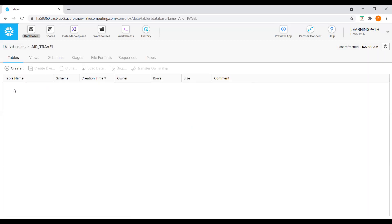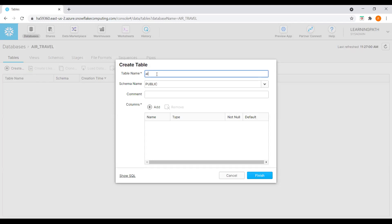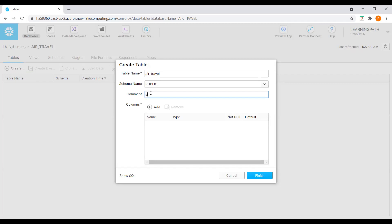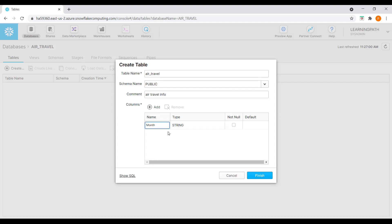Now I have my database available. I need to create a table inside this database. I will select the database and go to the tables option, then click on create. I will name the table 'air_travel', select schema public, and add a comment 'air travel info'. Now I need to add columns. The first column is 'month' with a string data type, and I will set it as not null.